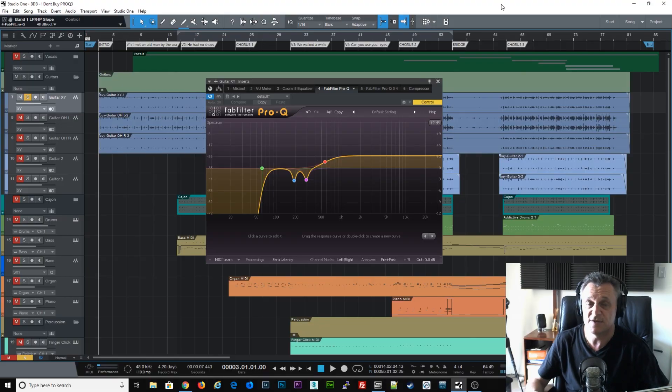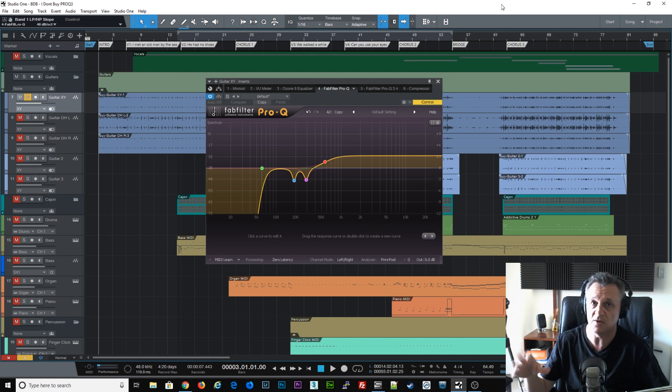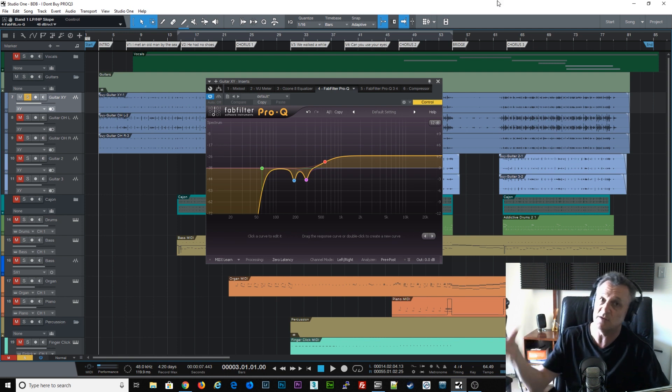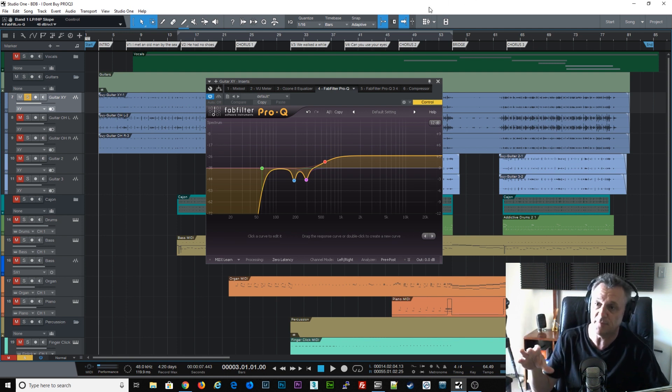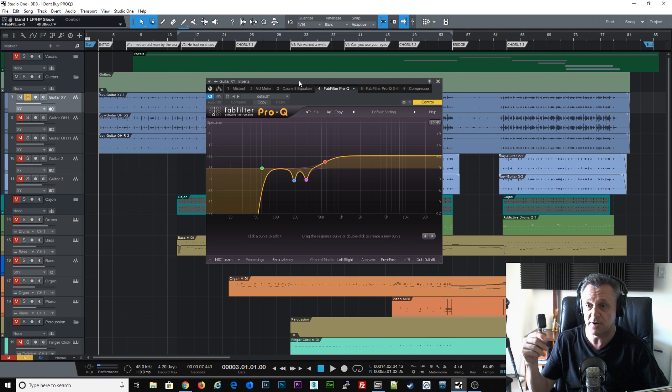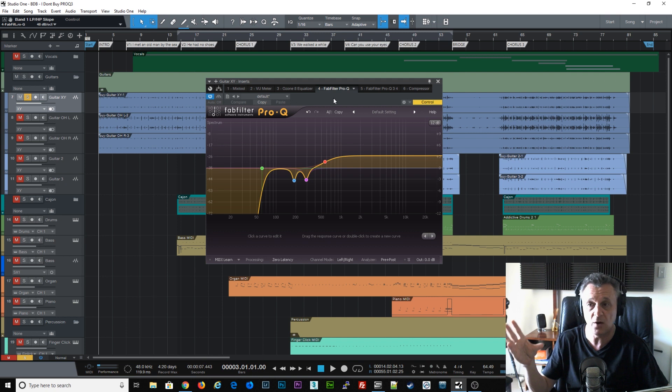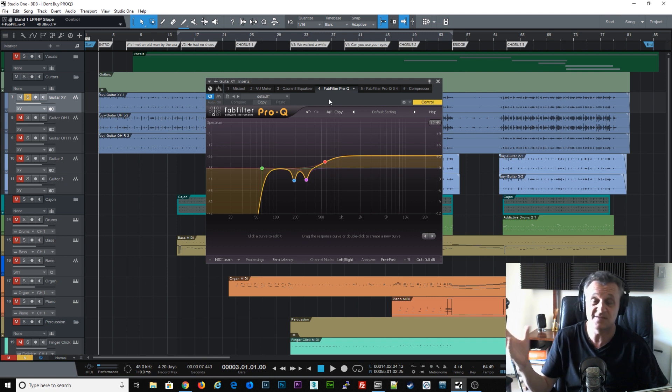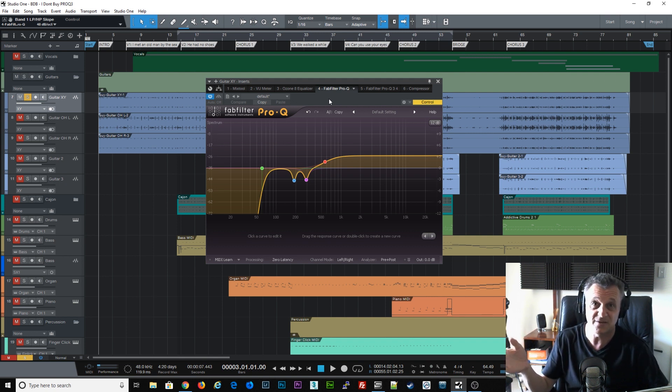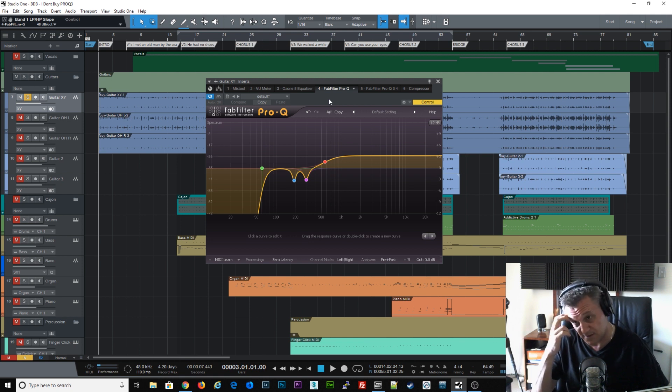So here we are in Studio One, and I thought I'd start off by telling you what I'm currently using for EQ in Studio One just to give you an idea of where I'm coming from. I actually do use Pro-Q already, but I use version one, a really old version, probably about four years old or so. I've used that because it does exactly what I want it to do.